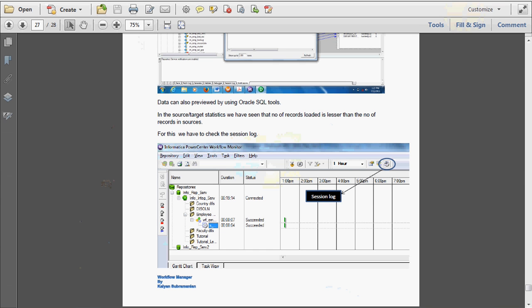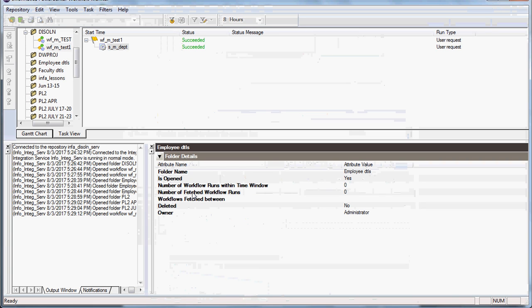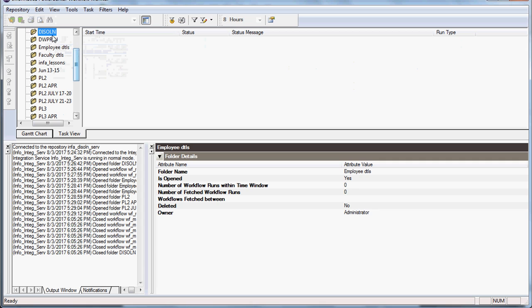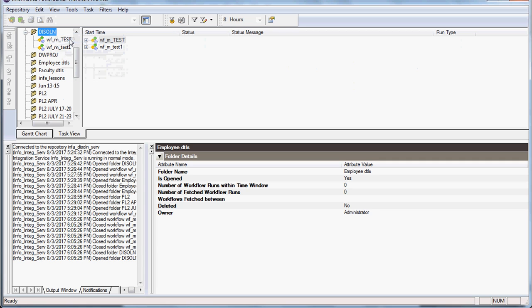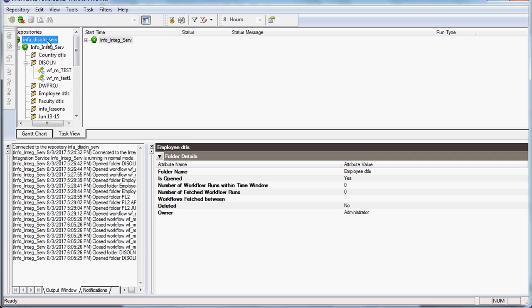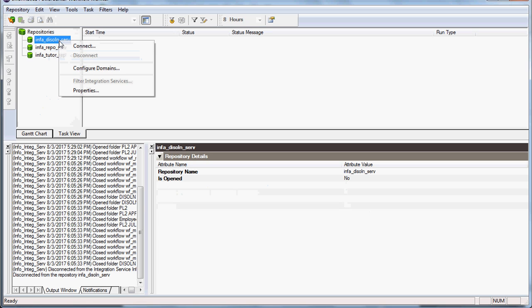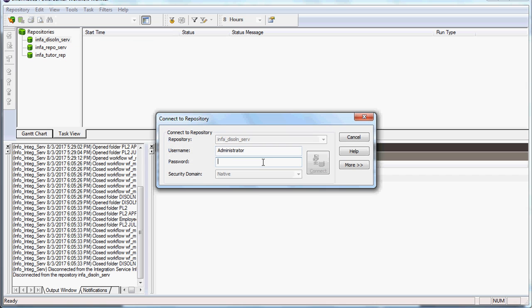Hi, today we are going to see about the Informatica Power Center Workflow Monitor. This is the Informatica Power Center Workflow Monitor and you have to right-click it. You can either close or open the folder. Here you can disconnect from the repository and you can connect it to the repository by right-clicking on the repository.